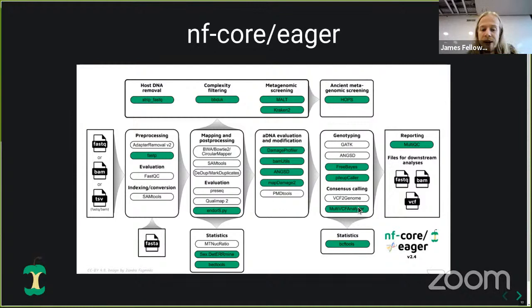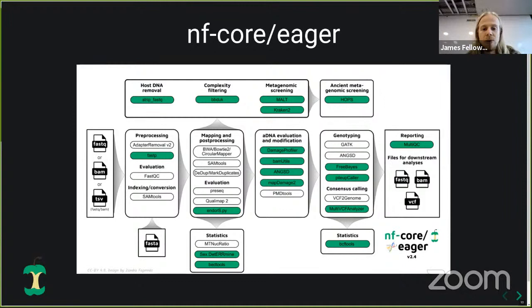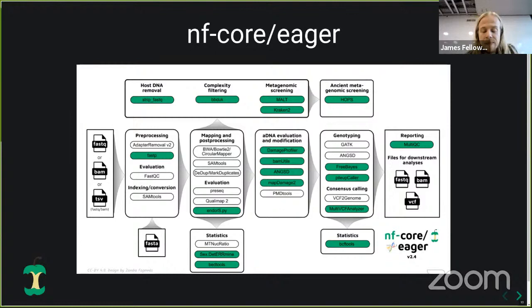We also have variant calling, consensus calling, with new consensus callers that allow you to check, for example in pathogen genomics, whether you have environmental relatives — like TB relatives in the soil, checked with MultiVCFAnalyzer. We've extended the statistics generated, including estimating biological sex of individuals from low-coverage data, checking genome annotations, and checking for gene presence and absence through evolution. Most importantly, we added metagenomic screening — taking off-target reads from mapping to the human genome and taxonomically profiling them to generate microbiome profiles or for pathogen detection and authentication.